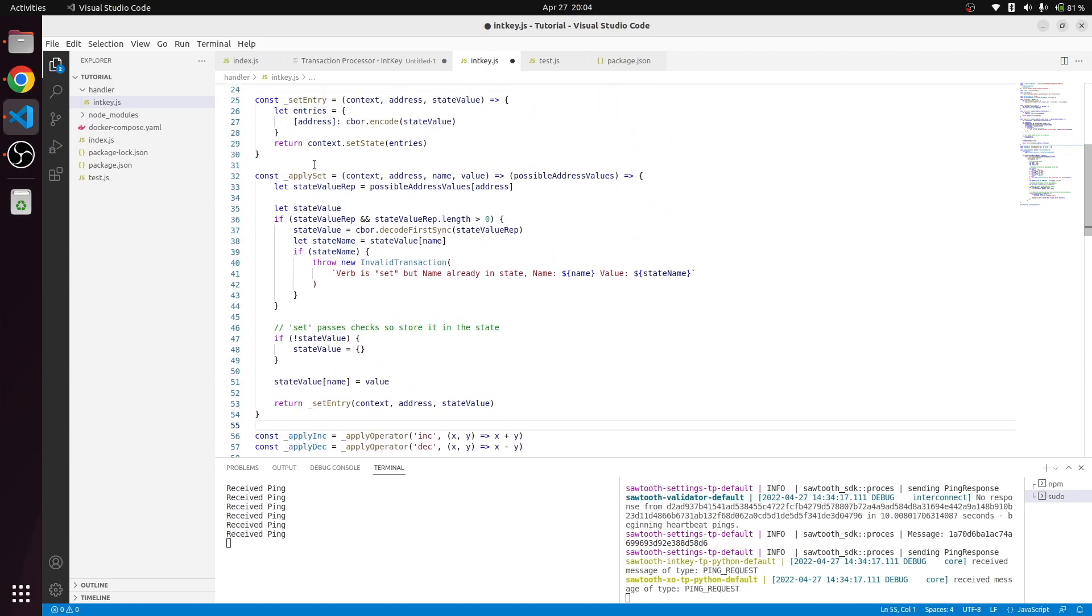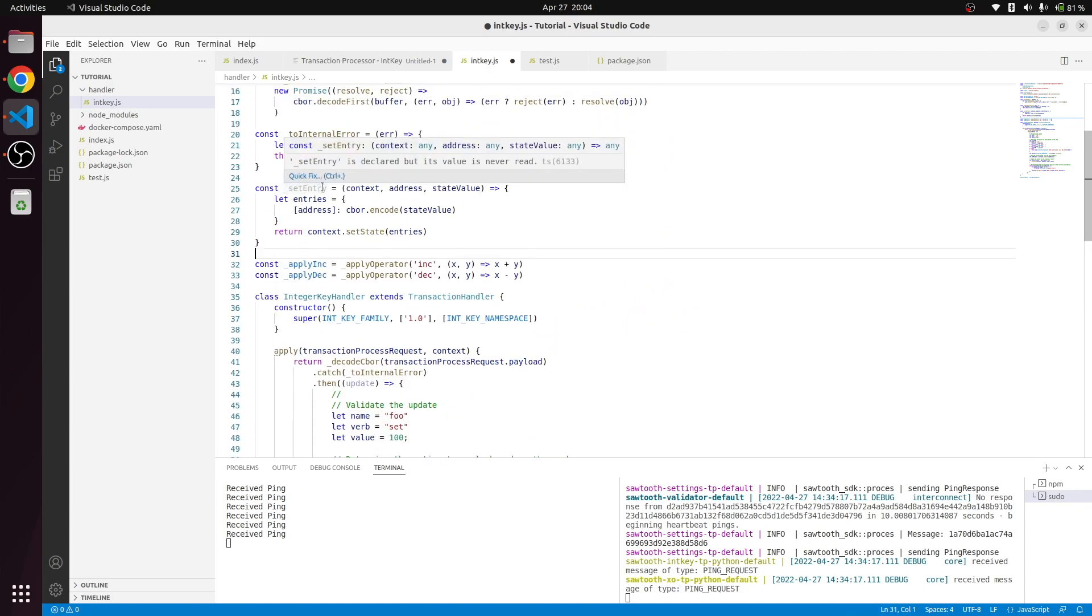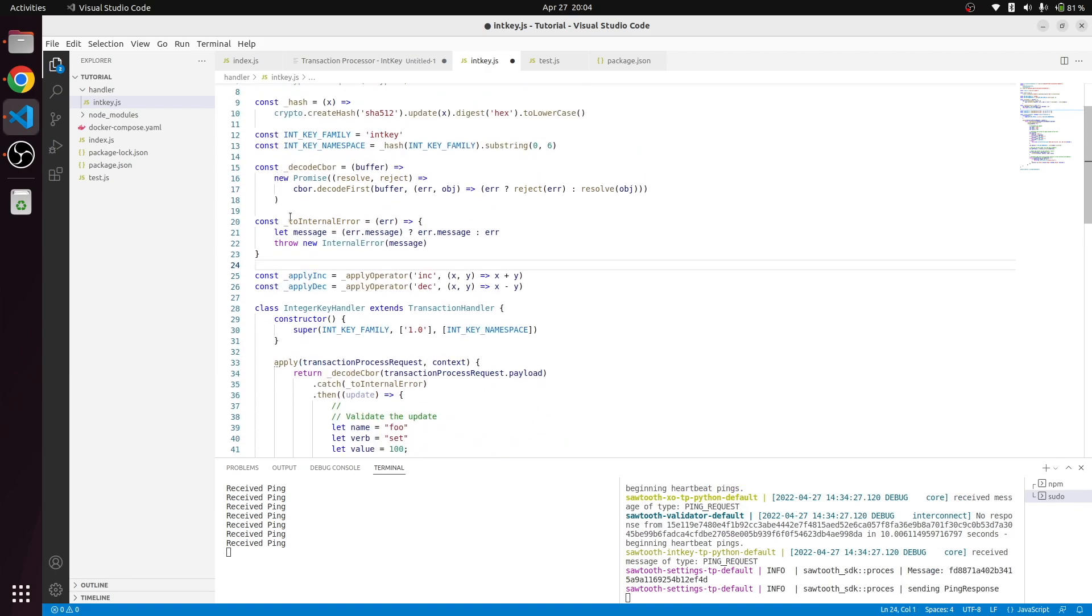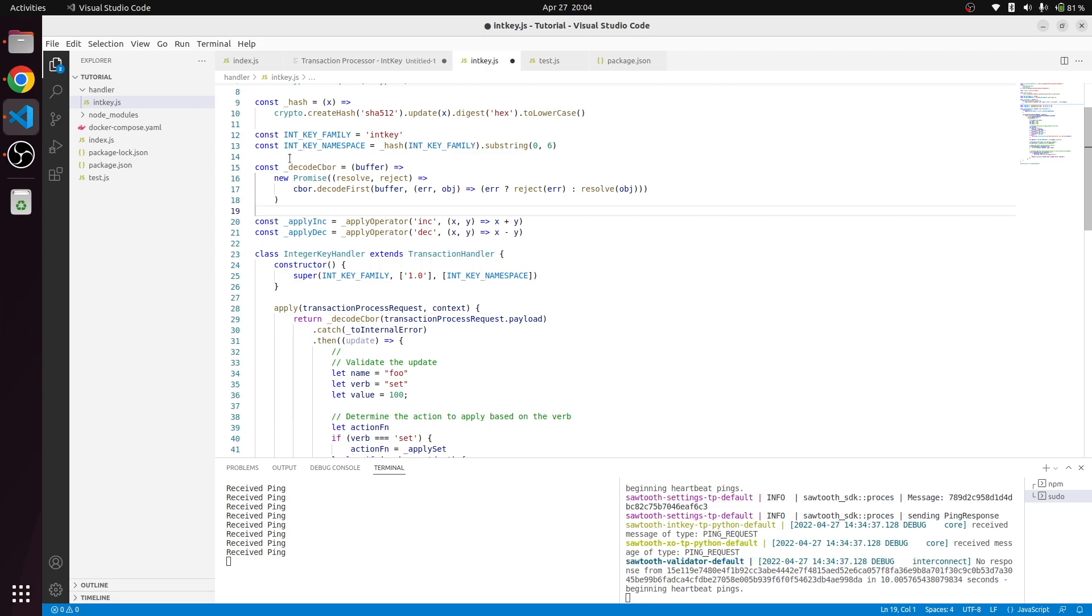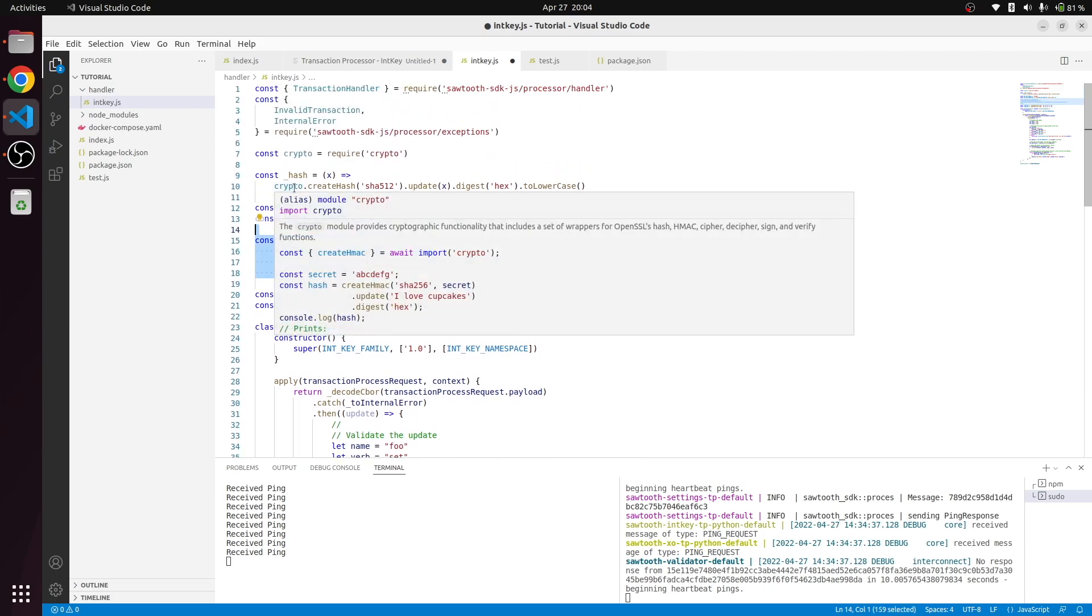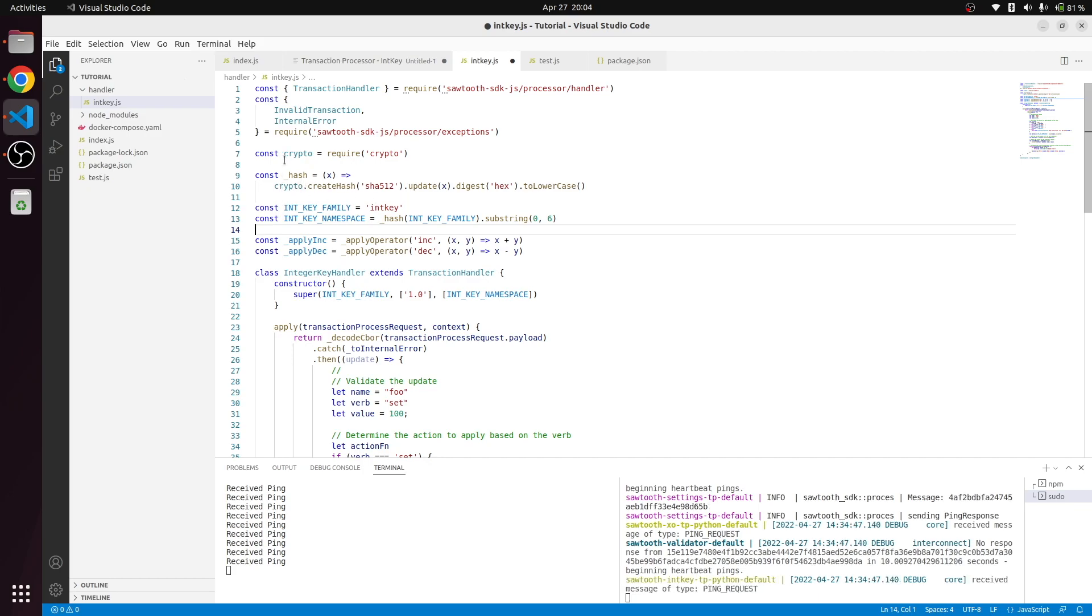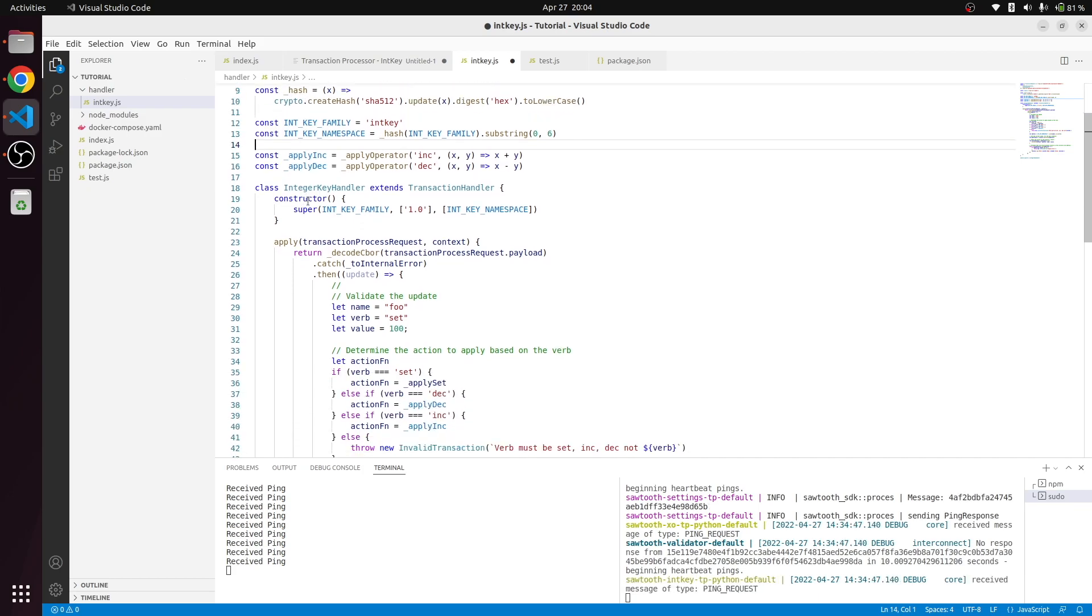The one thing that we will remove is the apply operator, apply set, set entry. We don't need to throw internal error because internal error will make the application run forever without allowing any new commits. Internal error is reserved for internal transaction errors. We should gently throw the invalid transaction. We don't need to use CBOY related things, and we need a hash anyway.